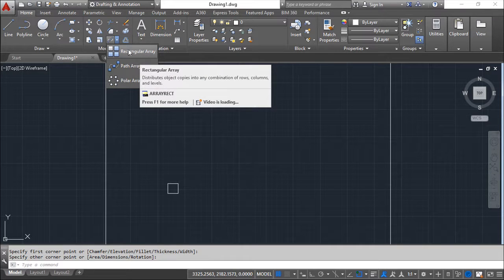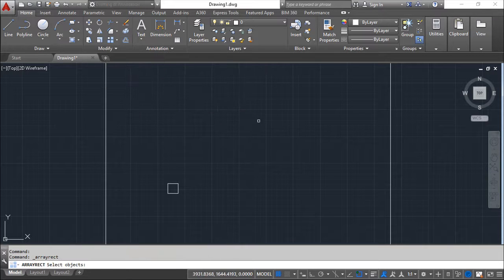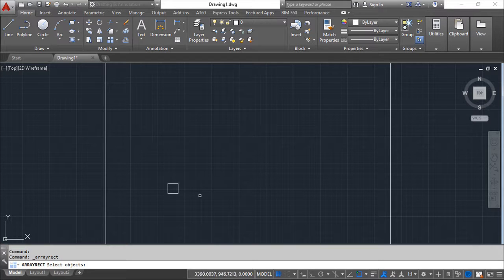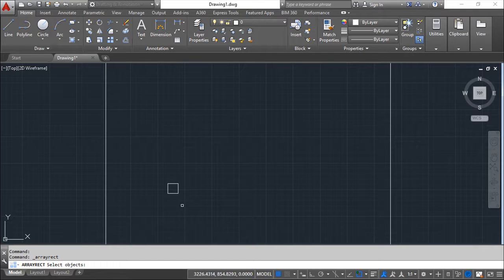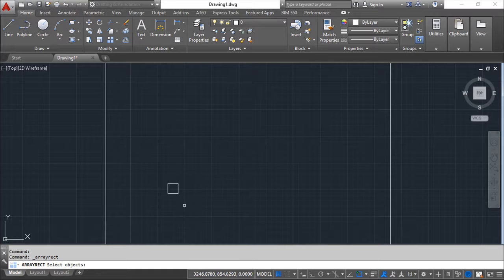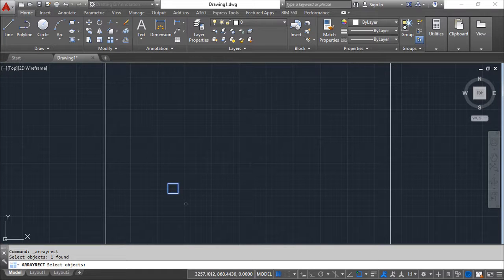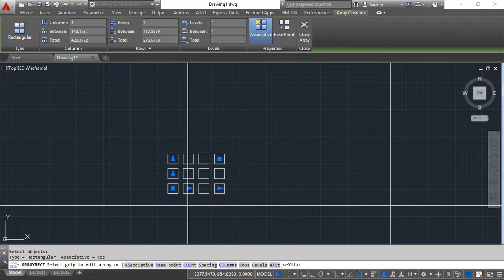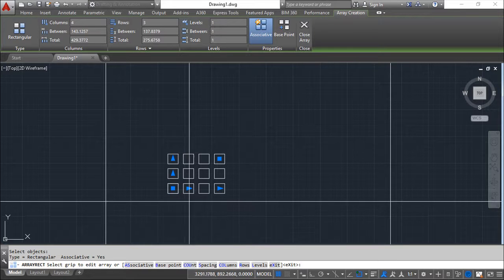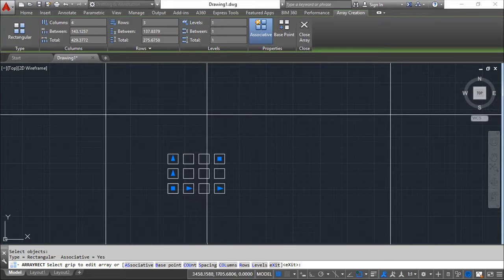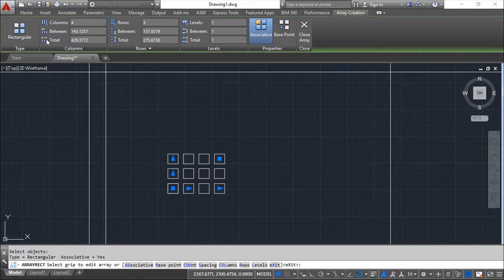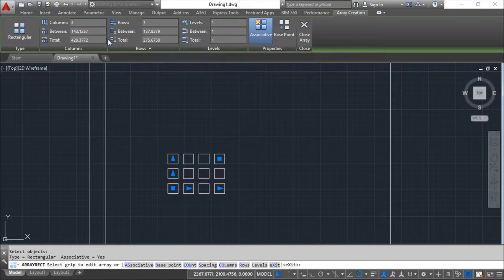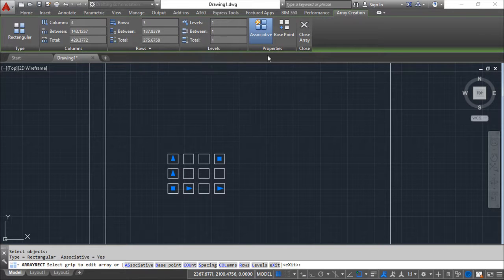So starting with the rectangular one. Basically to all of these commands the first step is always select the objects in which we want to execute the command. So I am going to select the rectangle and confirm. Now I get these options here. And this is very simple. It's graphical.